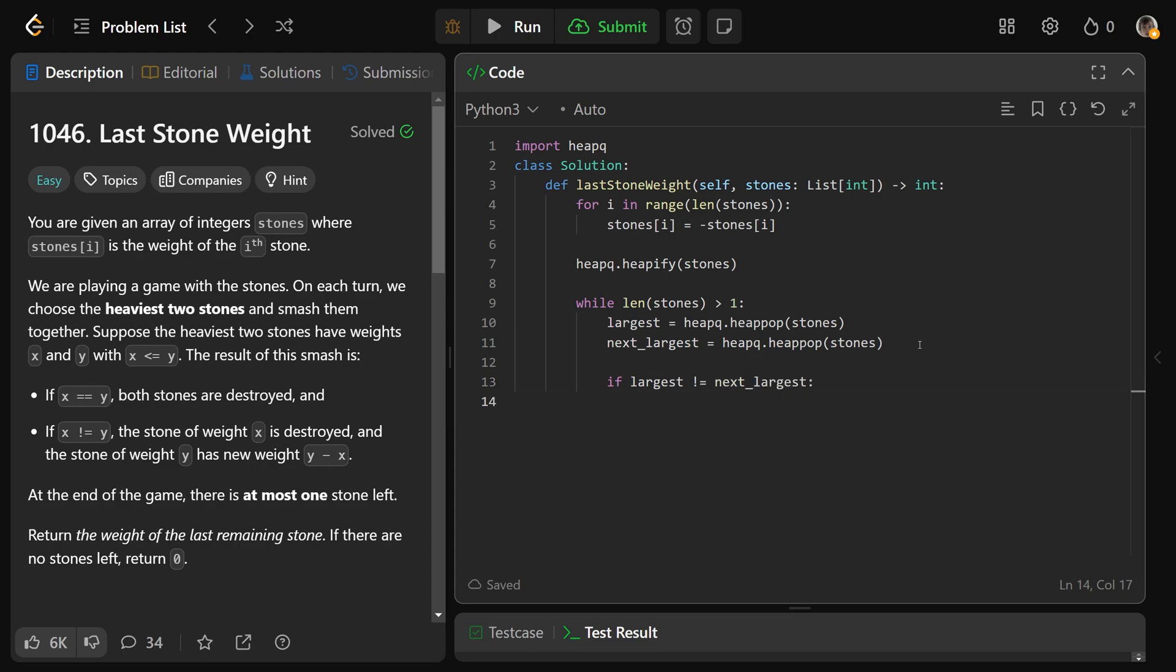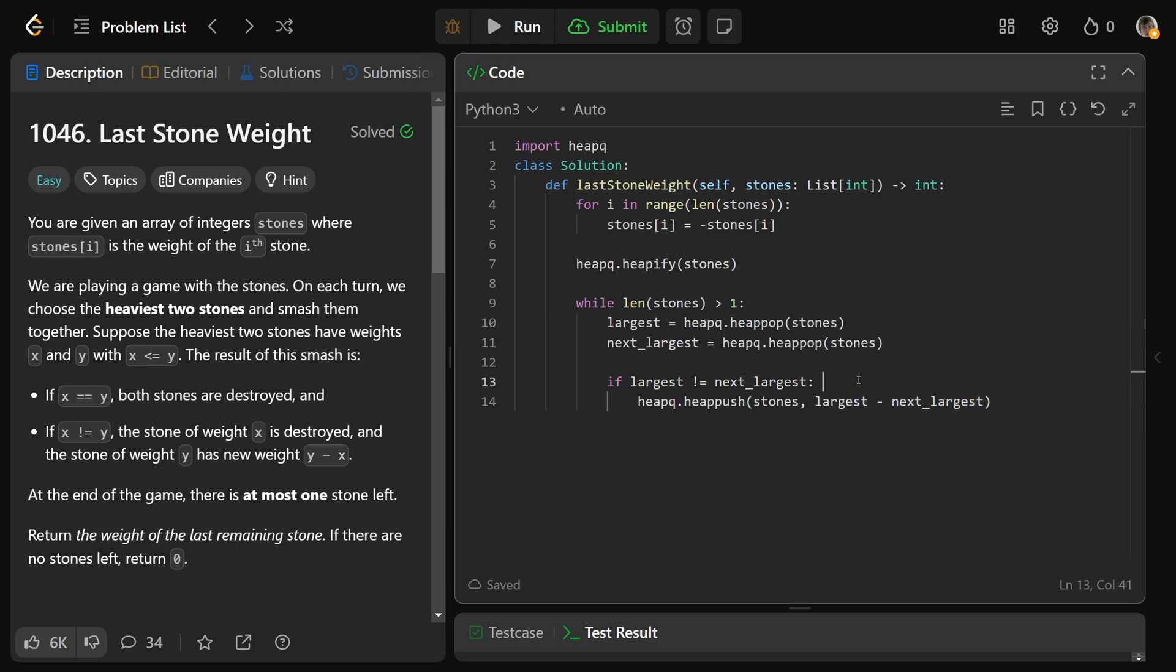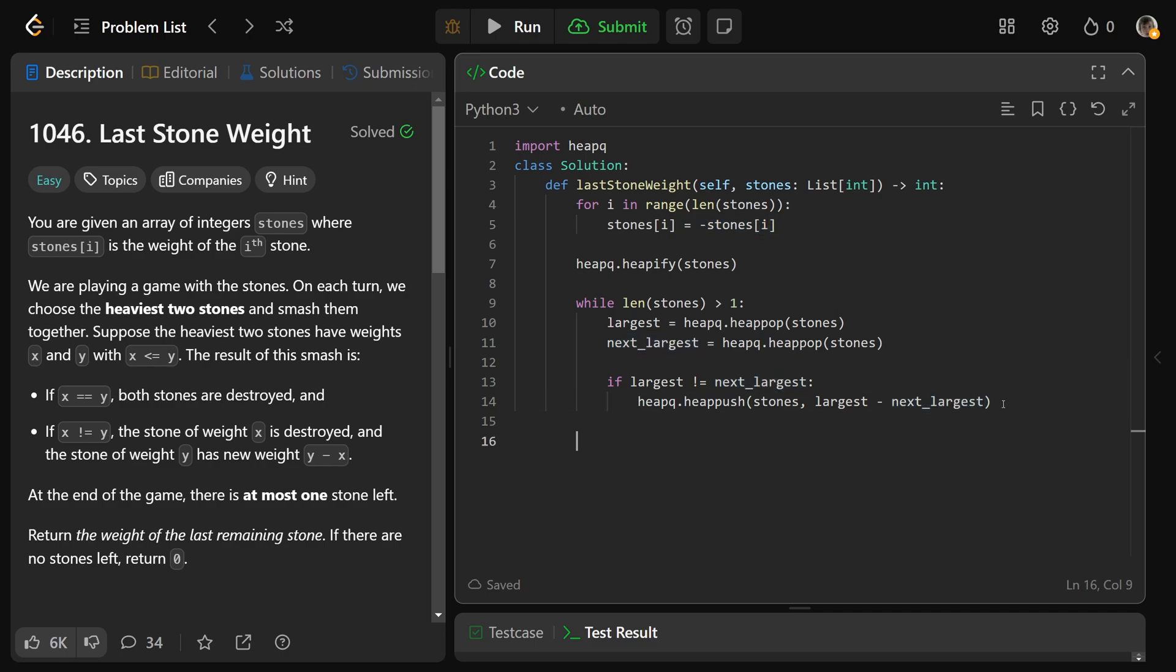But if the largest is not equal to the next largest, then obviously largest is bigger. And you'd want to place onto the heap the stone that is their difference. So we'd heapq.heappush onto the stones, which is our heap, and we'd put on the largest minus the next largest. Now we know that largest and next largest are actually negated. If you take a big negative value like negative 8 and then you subtract a smaller negative value like negative 6, that's going to take negative 8 and basically add 6, and that's going to be negative.